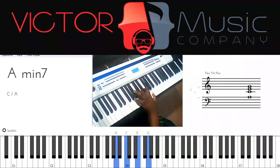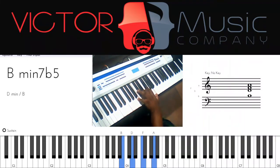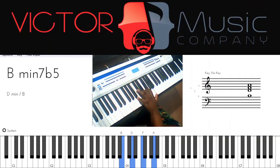The sixth is going to be a minor seventh chord again, and the seventh is going to be a minor seventh flat five chord.